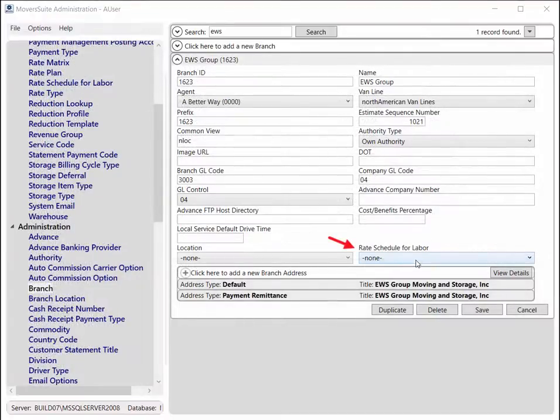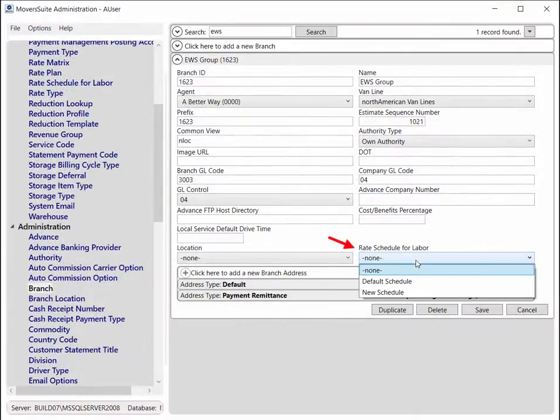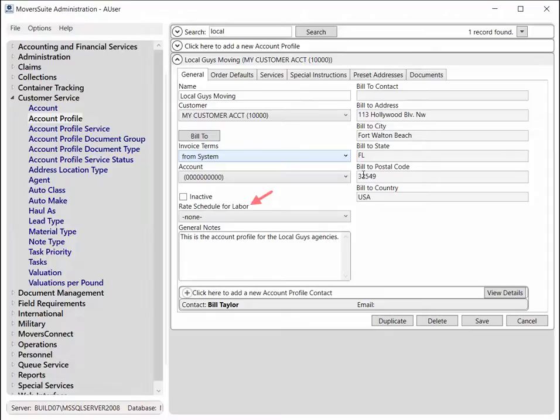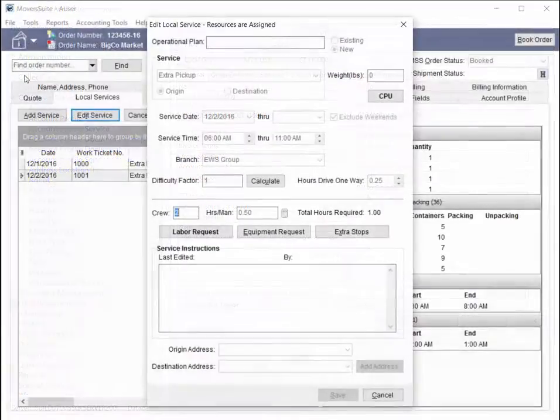Assign the rate schedule to a branch through the branch setup. And likewise, assign a rate schedule to profiles through the account profile setup.